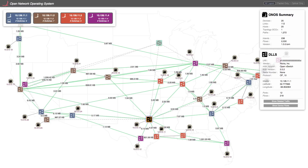Now let's kill the current ONOS instance. You can see that all the switches have changed to an alternate ONOS instance and no flows were disrupted. Also, the user interface has seamlessly switched over to another instance.